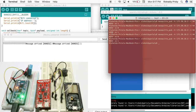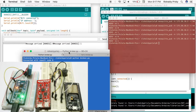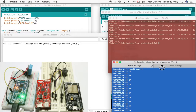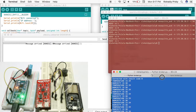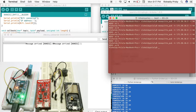I also have a SparkFun ESP32 board with an RGB LED as an output, and an ESP32 dev board with a buzzer as an output. I want to check all of them at the same time.